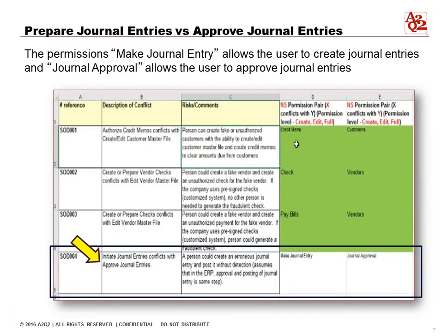In the final scenario we want to avoid, the permission to make journal entries also allows a user to approve journal entries. The basic rule of segregation of duties is that one person should not create the journal entry and also be able to approve it. Forget fraud for a moment — we often find that calculation errors happen when one person does everything, so it's helpful to have a second set of eyes reviewing the work. In NetSuite, the permission make journal allows a person to create the journal, and approve journal allows them to approve the journal entries.